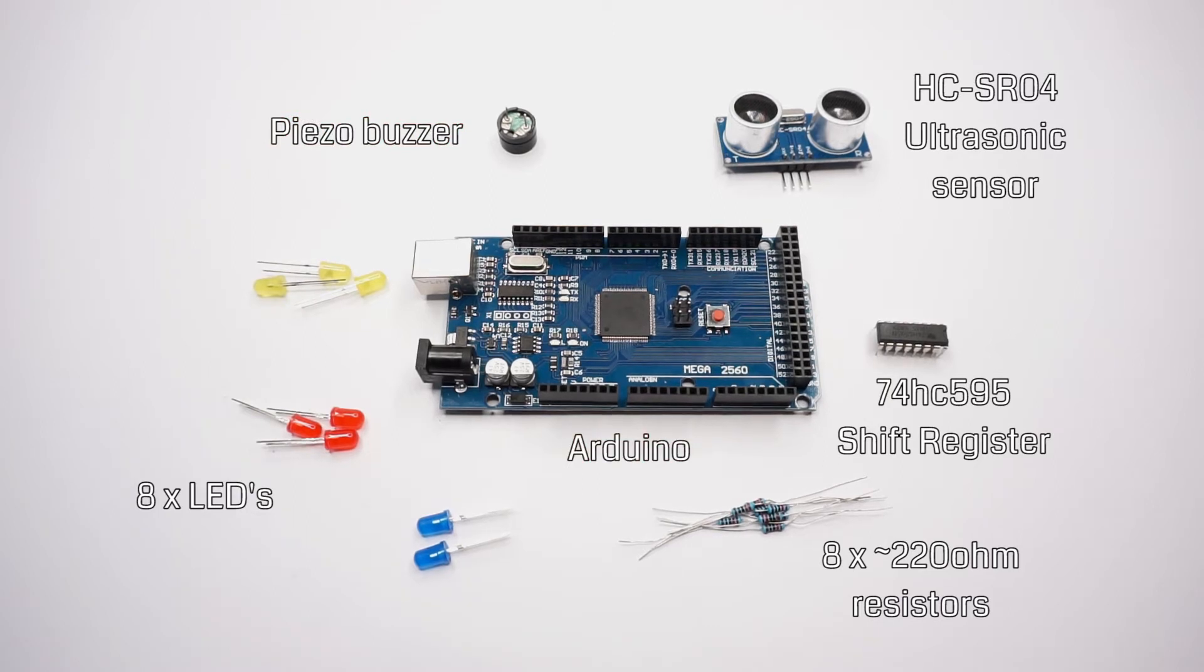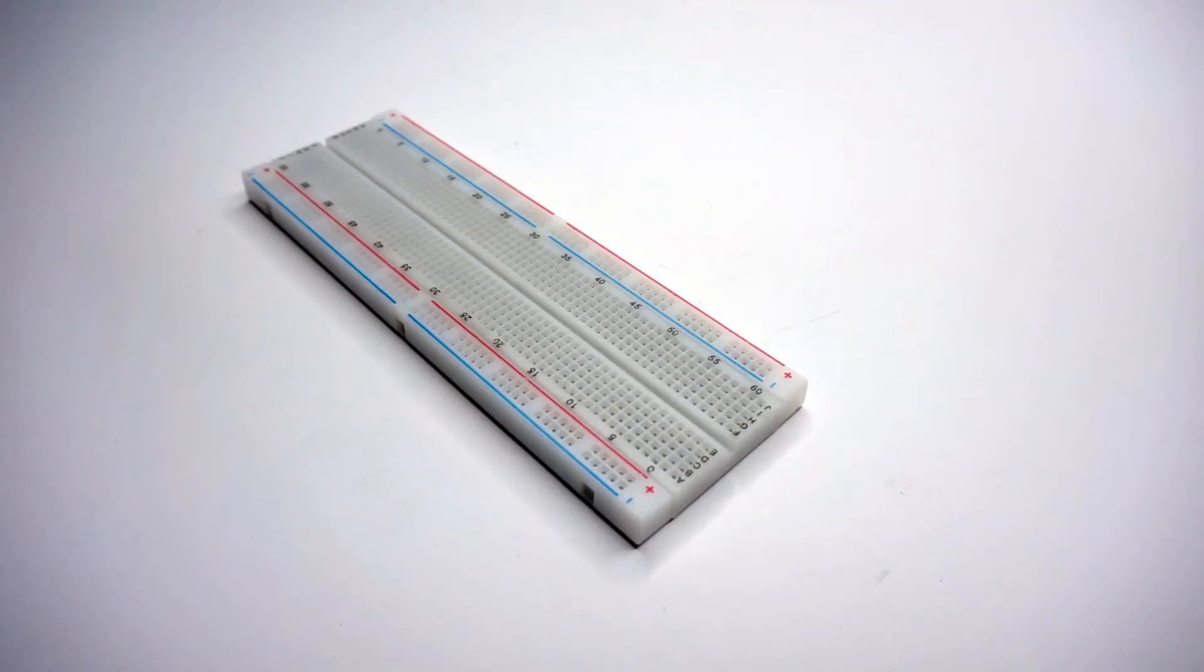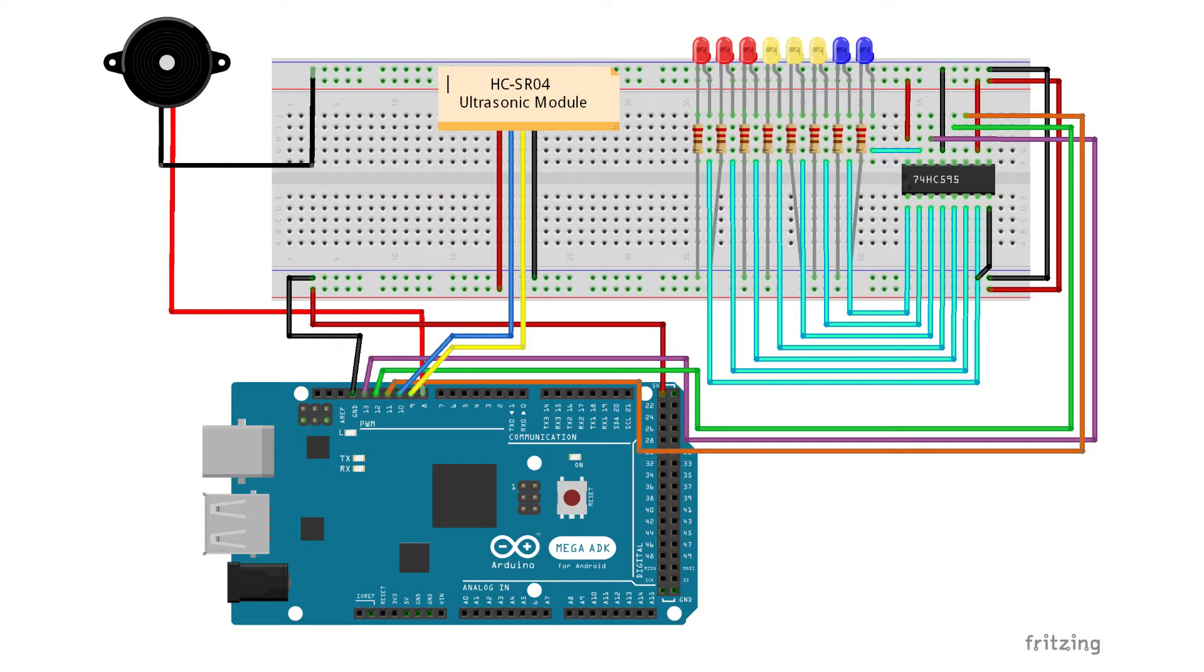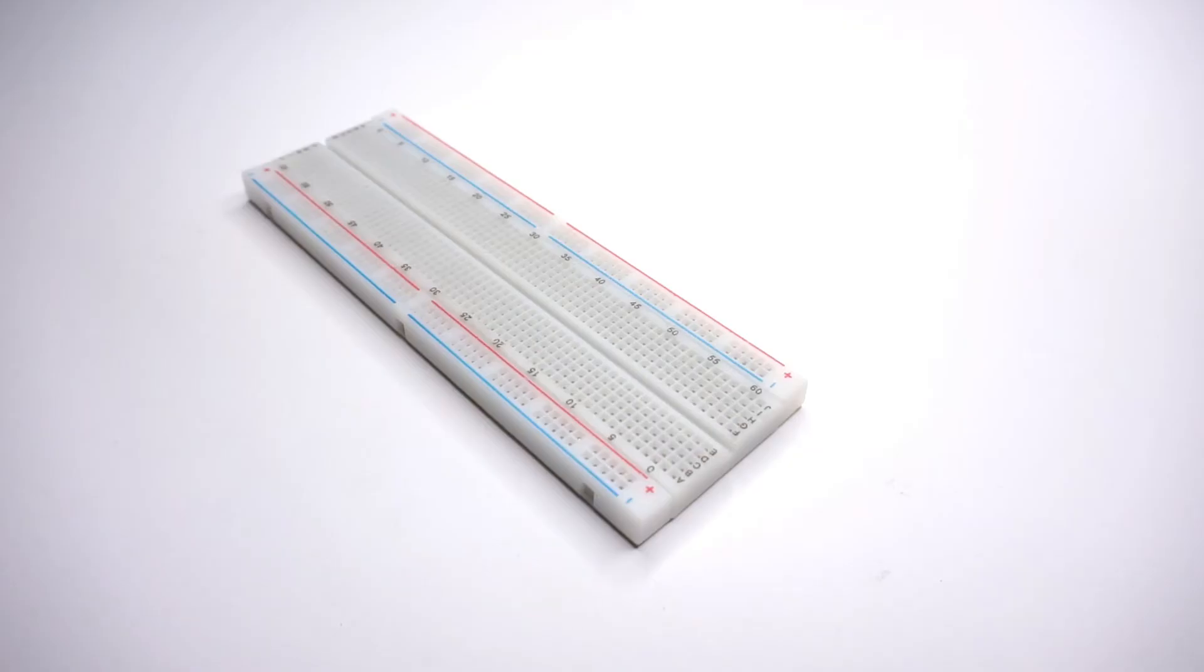Apart from that, we're also going to build our project on a breadboard and use a bunch of jumper cables to connect everything together. Here is the schematic for the build. You can download it from the link in the description as well as the Arduino code. Let's start building this thing.